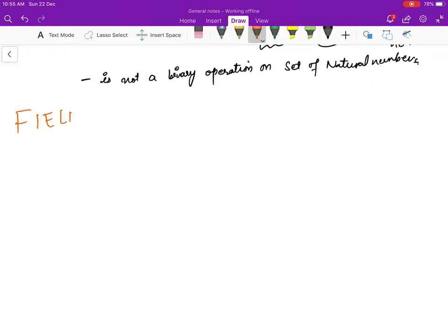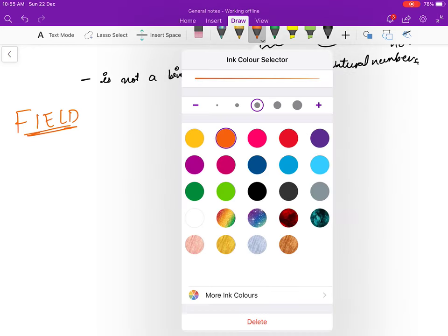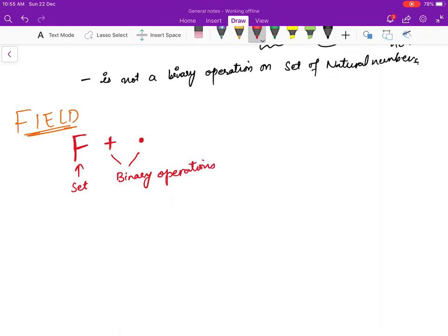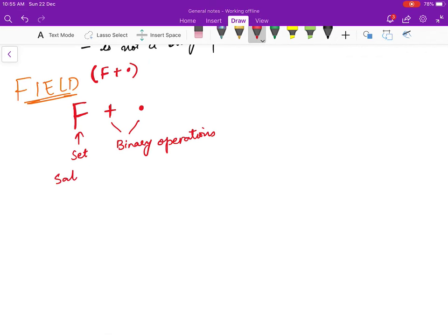Now let us define what a field is. We could go from group to ring and then to field, but since I want to focus on what is required for linear algebra, I will skip groups and rings for now. A field is a set F with two binary operations — which I will denote as addition and multiplication — satisfying certain properties.